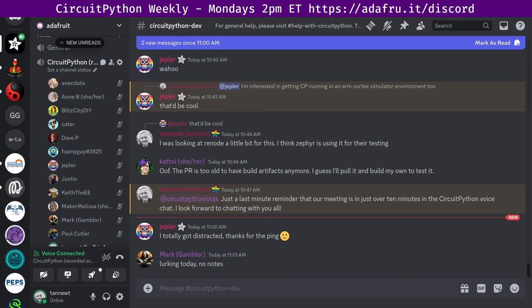This meeting typically happens on Mondays at 2pm Eastern, 11am Pacific, except when it coincides with the U.S. holiday, which tend to happen on Mondays. In the notes doc, there's a link to a calendar you can view online or add to your favorite calendar app. We'll also send notifications about upcoming meetings via Discord. If you'd like to receive these notifications, ask us to add you to the CircuitPythonista's Discord role.